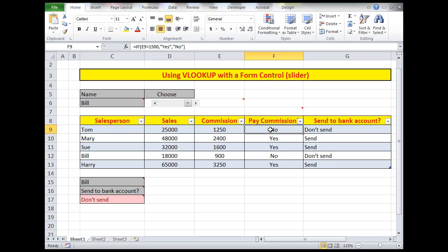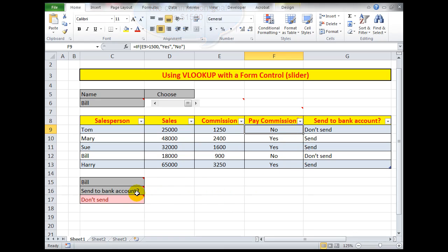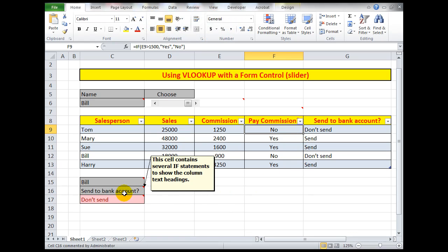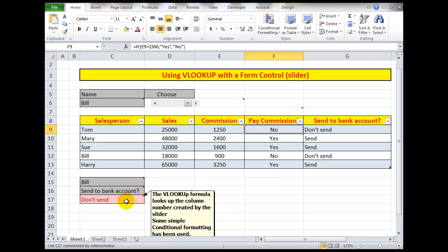Do we pay commission? No, because the commission did not reach the value that was required for the goal. So what I did here I said if E9 is greater than 1500 show Yes, but if it's less than 1500 show No. Then I simply copied that formula down. So do we want to send to the bank account? No, not in Bill's case, don't send. And in here there's a little bit of conditional formatting. I said if the cell contains the word don't, or actually I said if it contains the characters D-O-N, then highlight that cell in red just so that it stands out and we don't send.